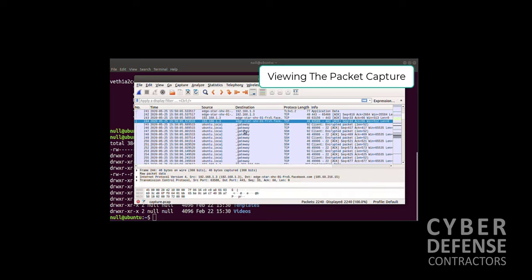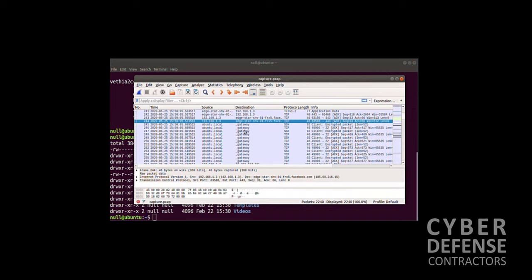There you have it. There is embedded packet capture, and there's how to offload that, get it to your workstation, and open it in Wireshark. Thanks for viewing our video, and we hope you have a great day. Thank you.